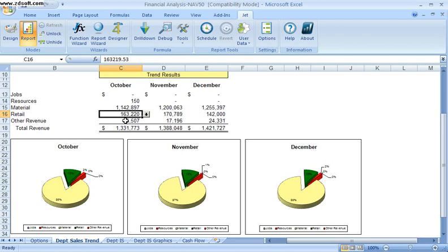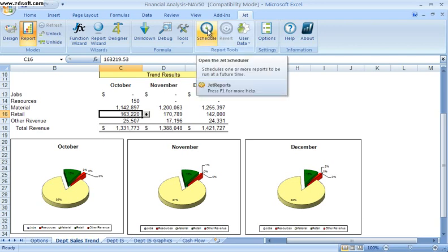JetReports also offers a scheduling tool where I can have reports automatically scheduled to be refreshed and distributed to various users' emails so that when they come in in the morning, these reports have been automatically refreshed and sitting in their inbox waiting for them to be used.